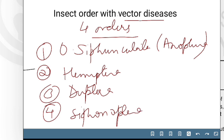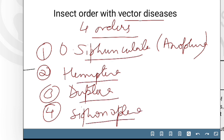So basically there are 4 orders: Siphunculata, Hemiptera, Diptera, and Siphonaptera. In these 4 orders are classified all of our disease-causing insects, such as those responsible for Dengue, Relapsing Fever, Typhus, Filaria, Malaria, and so on. All these diseases are caused only by insects classified in these orders.